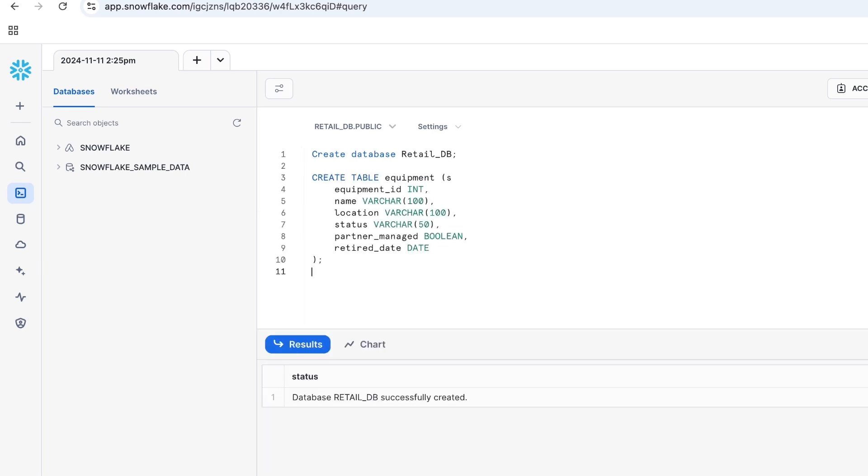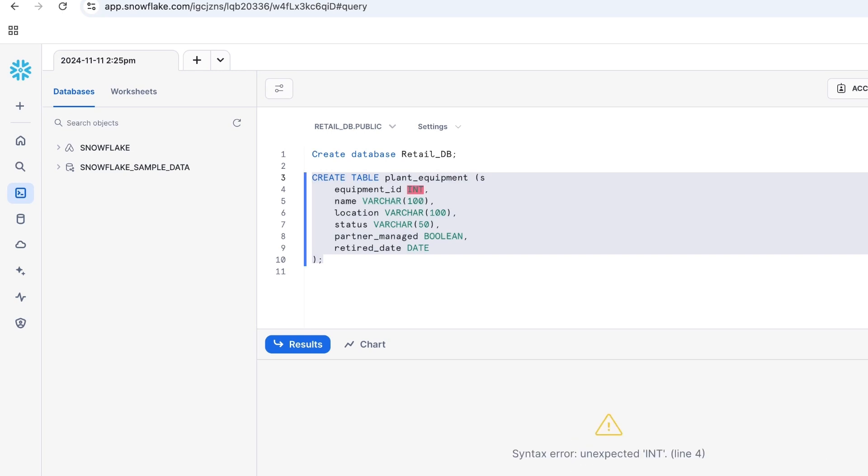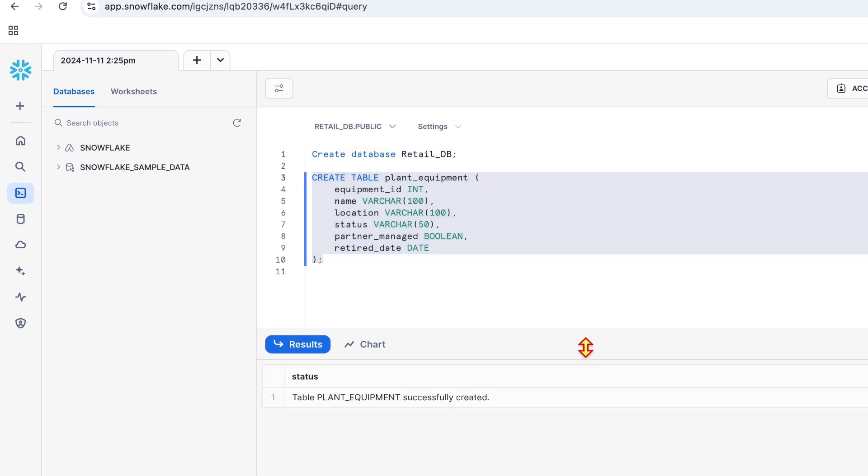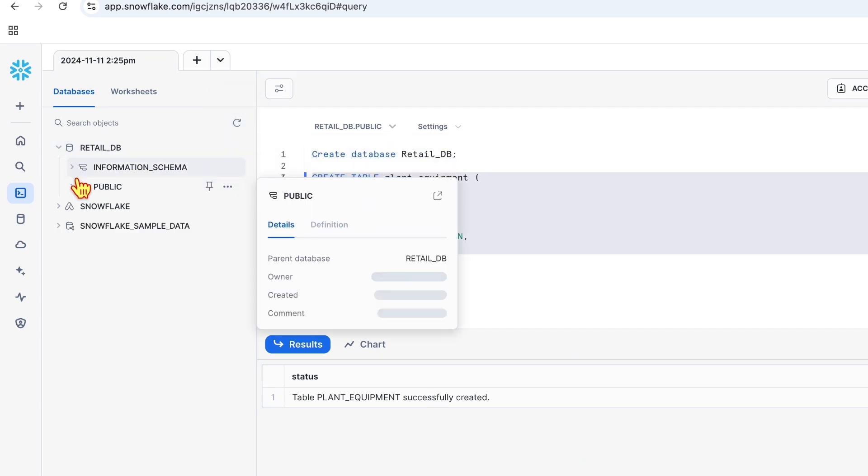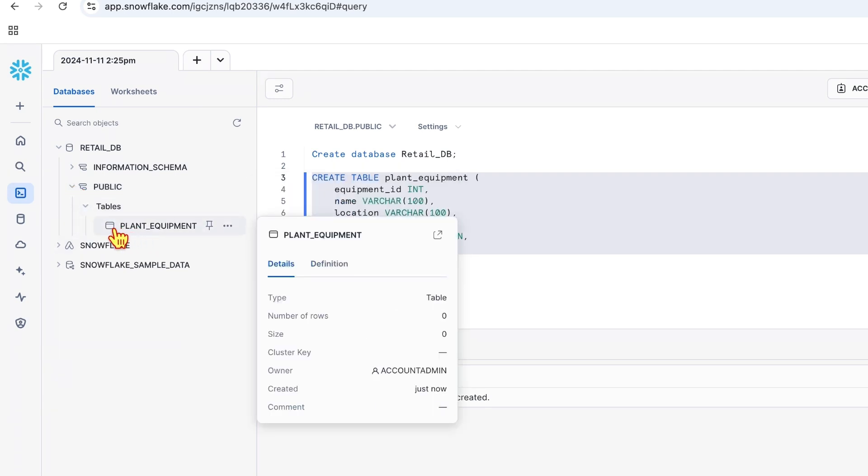Let's create a table under that. Let's refresh this. You're seeing a RetailDB under which the table is plant equipment.